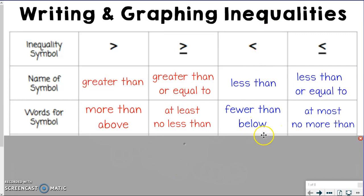Some of the words for less than could be fewer than or below — just the opposite of what greater than was. And then same thing with less than or equal to: now you're going to say "at most" — there's going to be a maximum and then you can be less than that — and "no more than." For example, I spend at most two hours at the gym, or I spend no more than two hours at the gym. So that would be the most, and then it's going to be less than that.